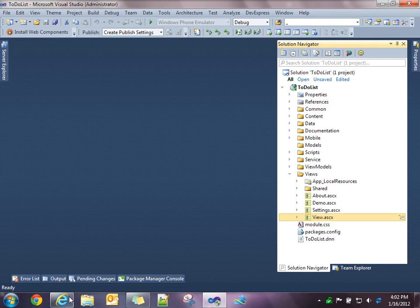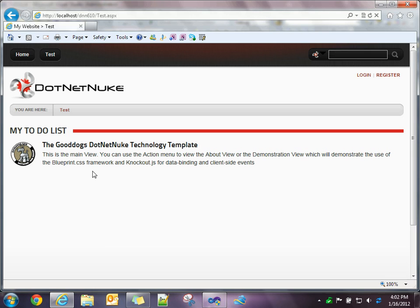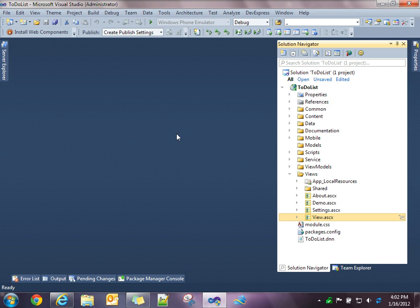And if we look at this in a browser, the main view is a single row with two columns. The first column contains the logo, Good Dogs logo, and then the second column contains all the text that you see here.